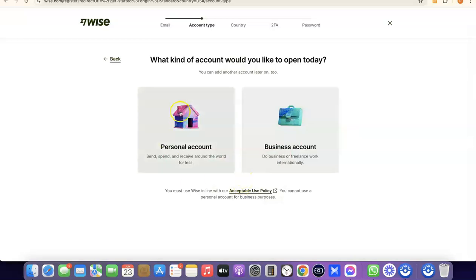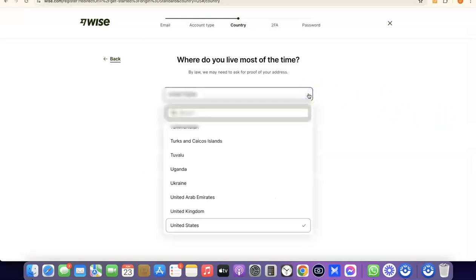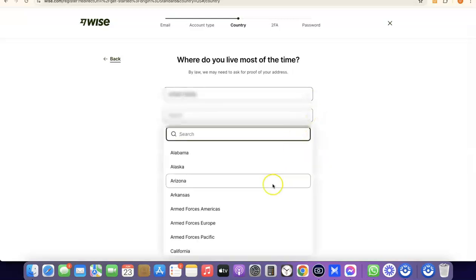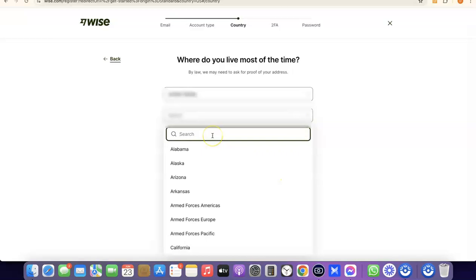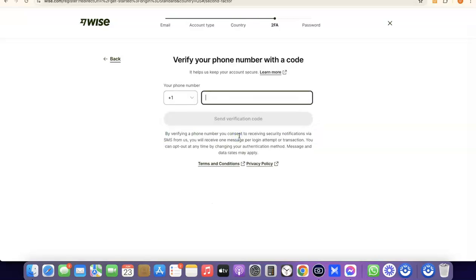For the sake of this video, we're going to go with a personal account. Come over here and select Personal Account. It's then going to prompt you to choose the country where you live — click on the dropdown menu and select your country. Then search for and choose your state and click Continue to proceed.